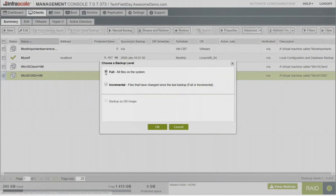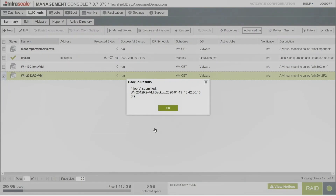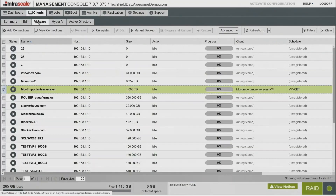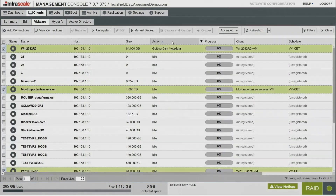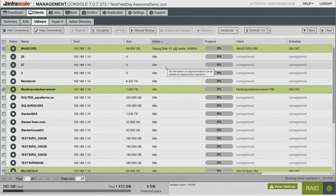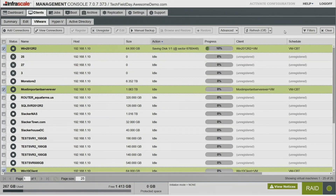I'm going to do a manual backup of my 2012 server. Jumping over to the VMware tab, we can see it's going to run that backup for us. I did speed this backup up since we have limited time, so we're going to see it save the disk pretty quickly.